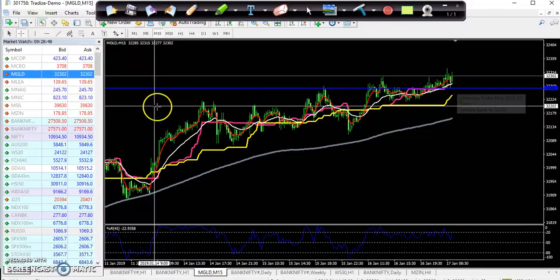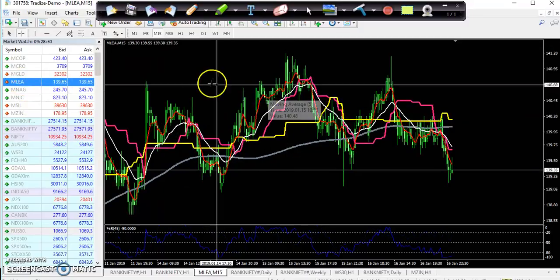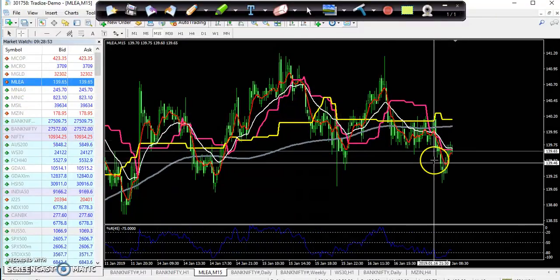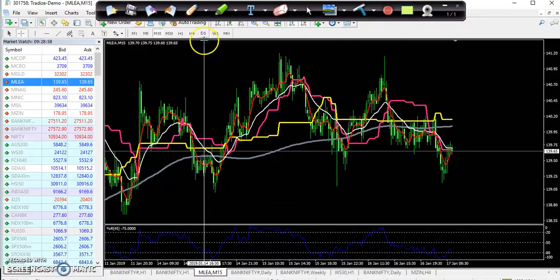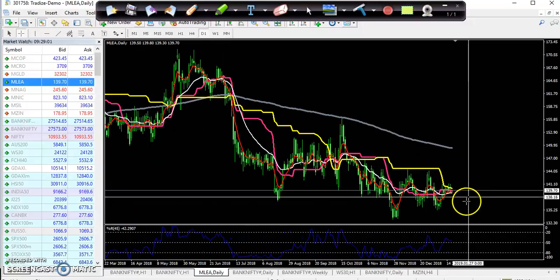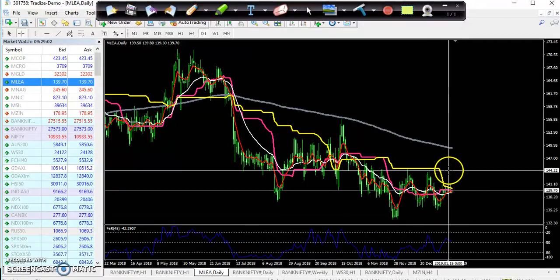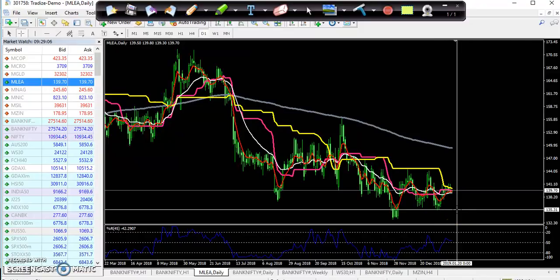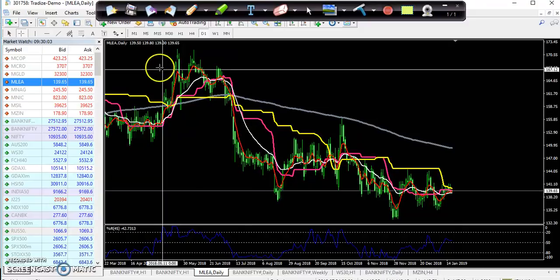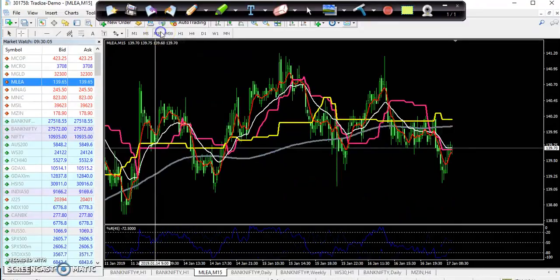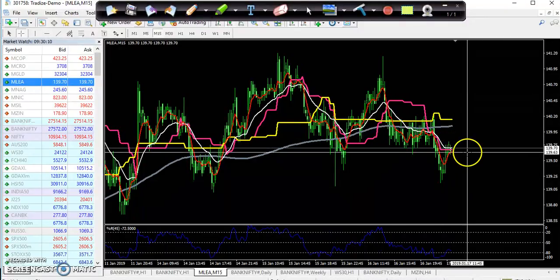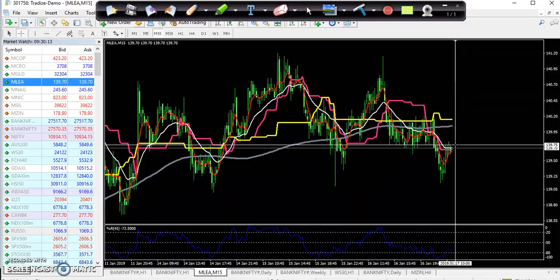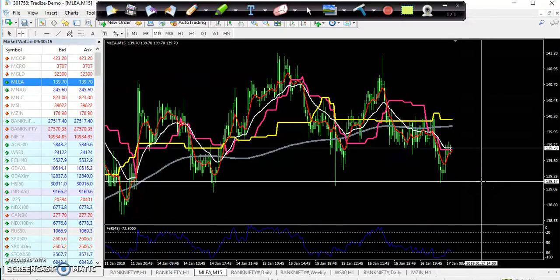For lead, looking at the 15-minute chart, it is showing a sell position. In the daily timeframe it is continuously in a downtrend, though prices are in a sleeping zone. If you want to enter this market, it will be better to take a sell position now. You can place a sell order with a target around 139 and your stop loss just above at 139.80.